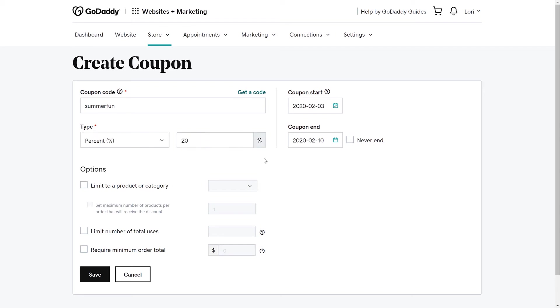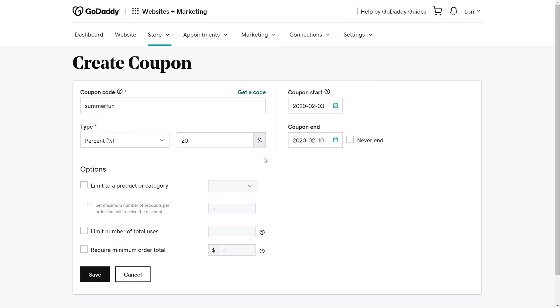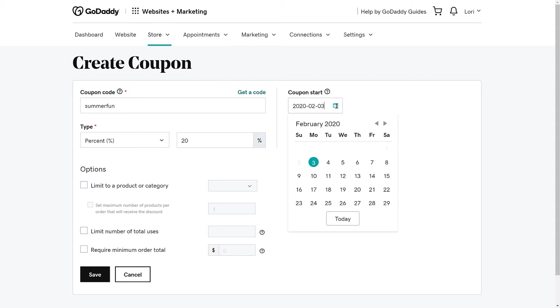Now you need to select when you want the coupon to start and end. If you don't want the coupon to expire, check the Never End box. We are going to run our coupon from July 1st through July 15th.